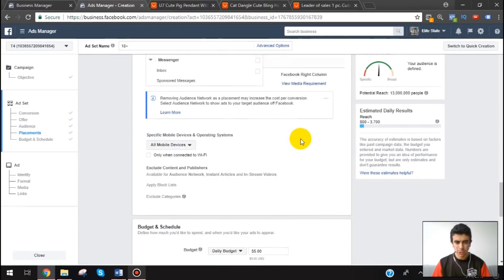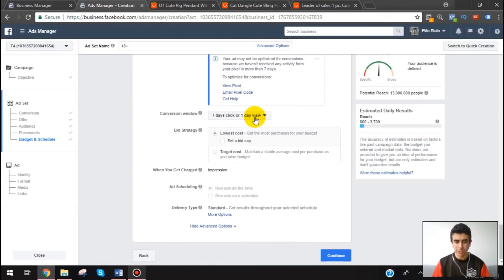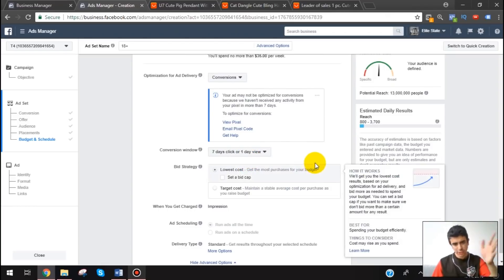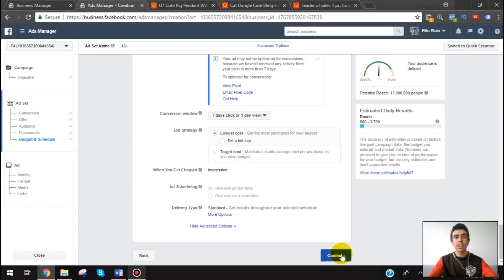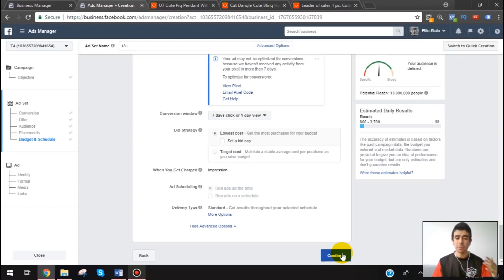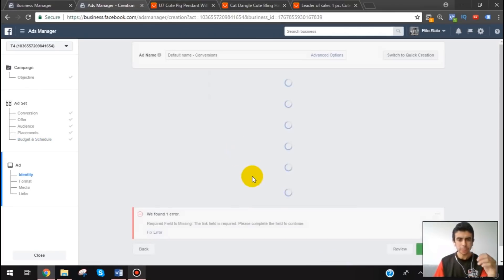We're gonna do five bucks a day — I typically like to start at $5, sometimes $10 or $3, but most of the time it's $5. For the conversion window, I'm going to leave it at seven-day click, one-day view. The reason is I want to let Facebook optimize freely. If everybody's doing one-day click, there's more competition and people outbidding you — and Facebook is an auction system, so that doesn't benefit your costs. Once I find a winner, I might micro-test with lower budget ad sets split testing one-day click versus seven-day view, but not at the beginning.